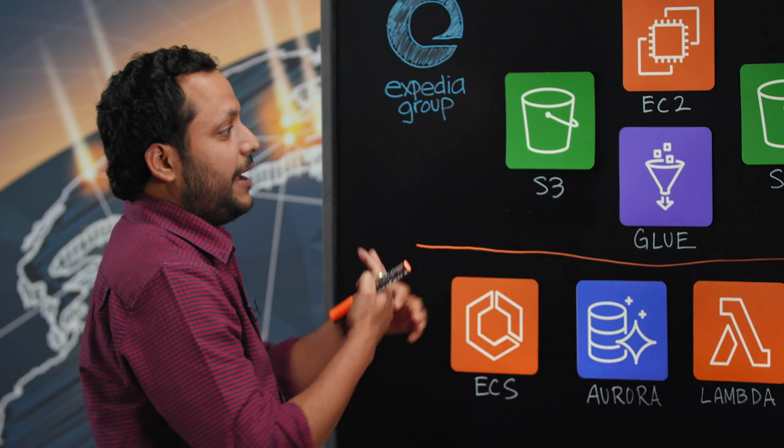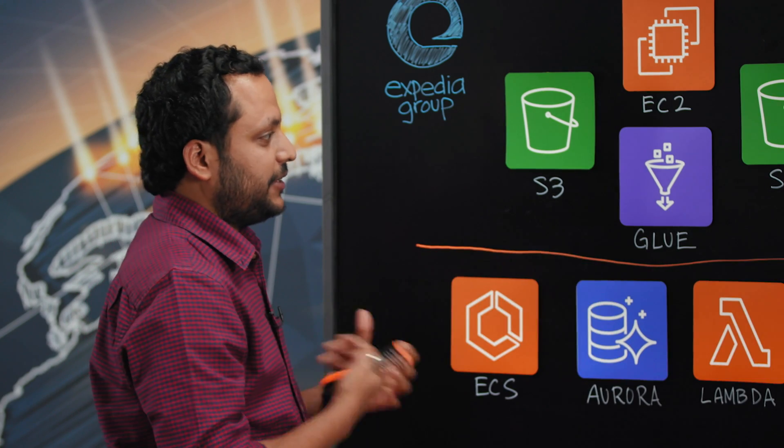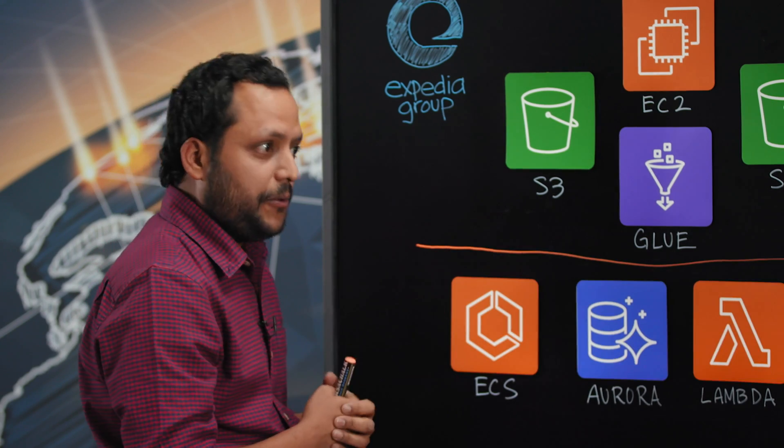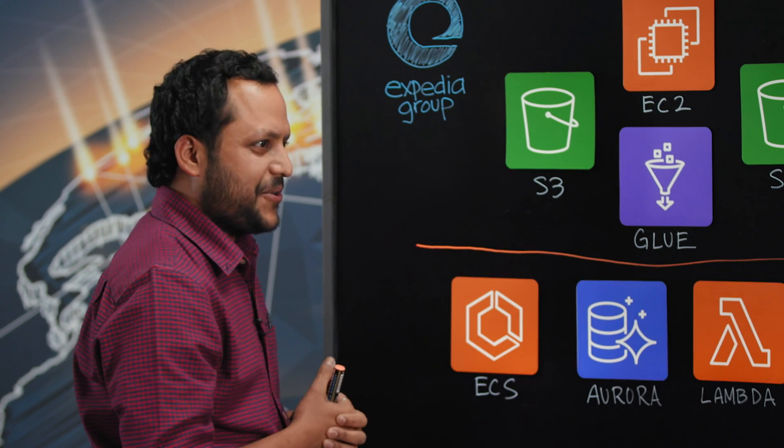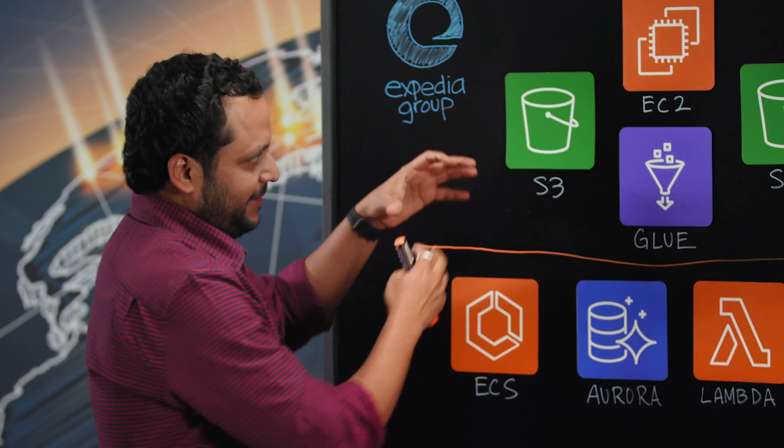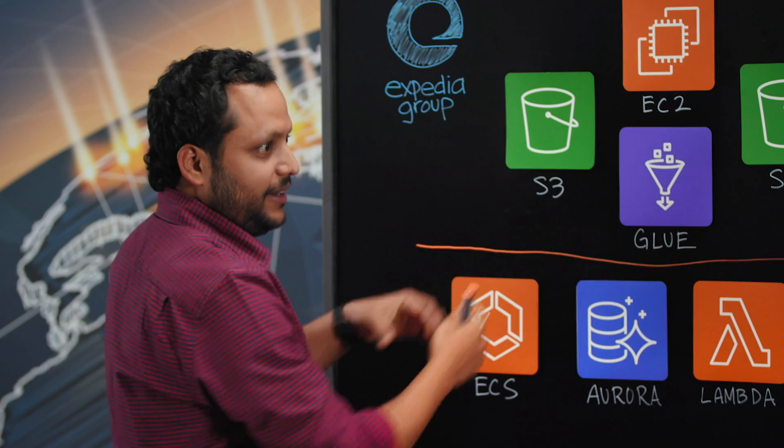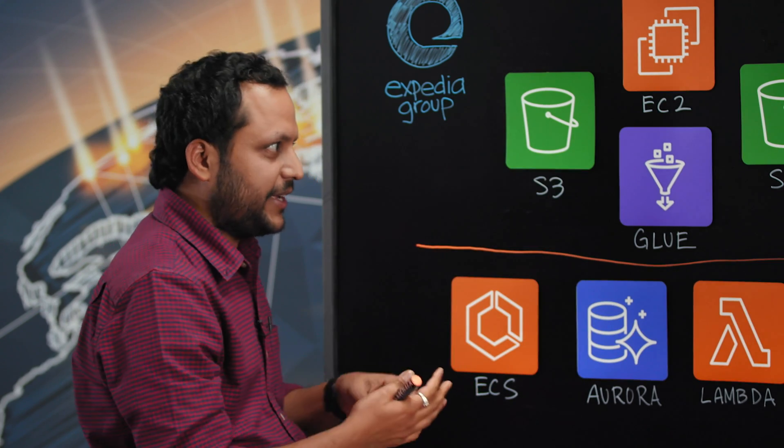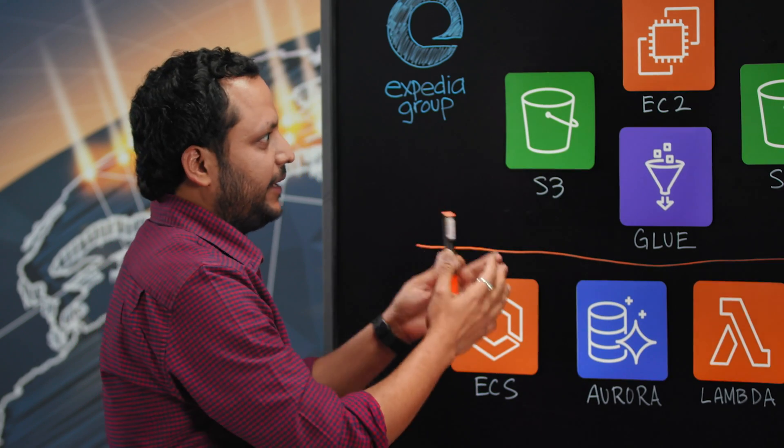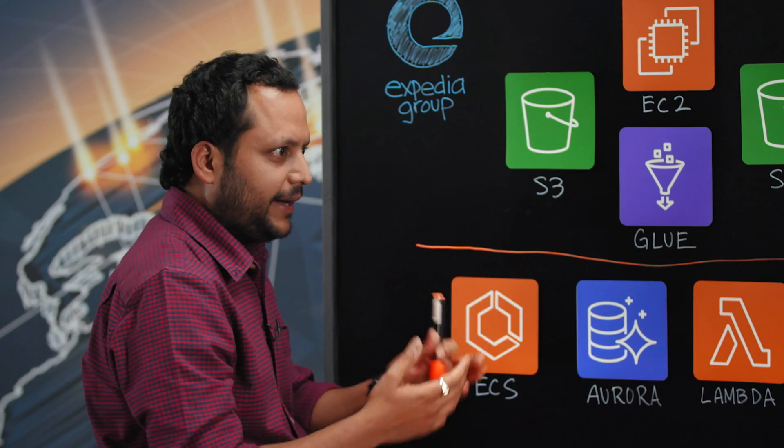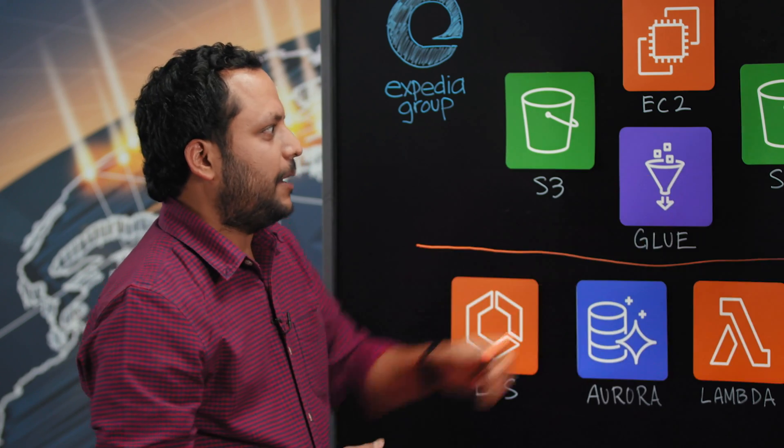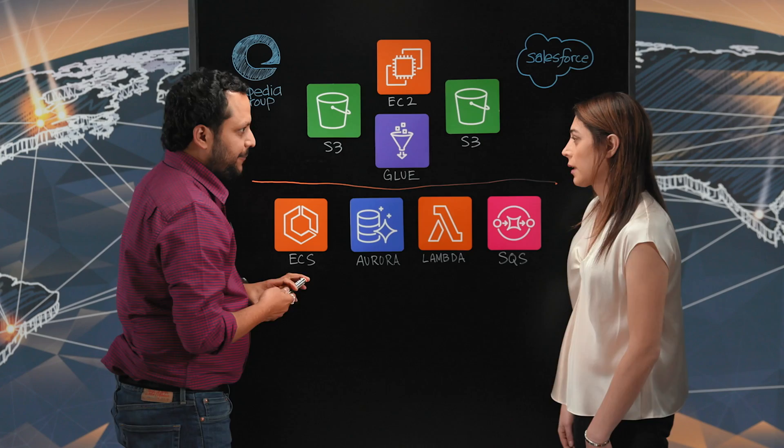We leverage the serverless architecture Glue, which is a great ETL tool. We consume all this data, transform all this data, make it a unified format, and then push it to S3.